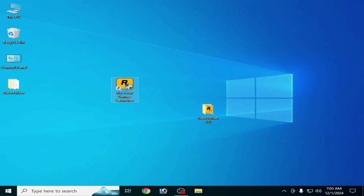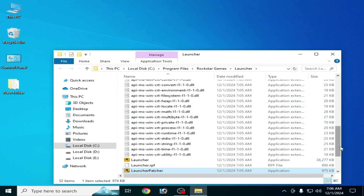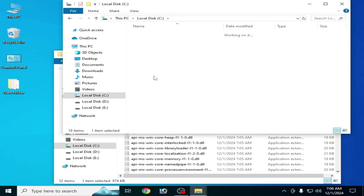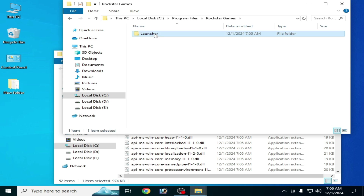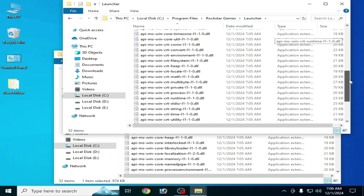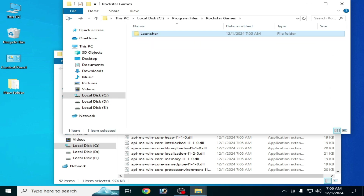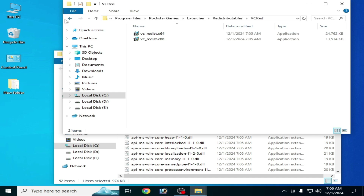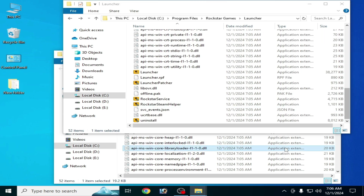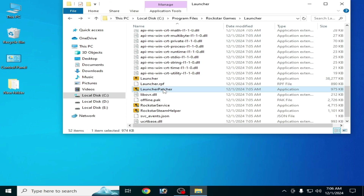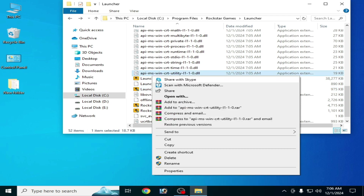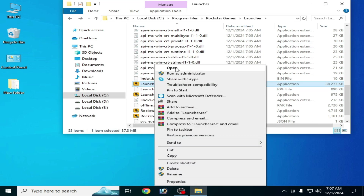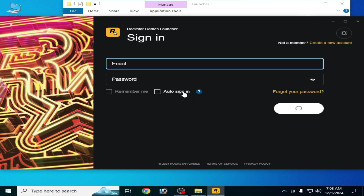This is the new launcher shortcut icon — open file location and scroll up. Go to This PC, Local Disk C, Program Files, Rockstar Games, then Launcher. These are files in separate folders. Go to Redistributable, scroll down, and run the launcher patcher. If this does not work, you can try this one — and it's done, the launcher is working.